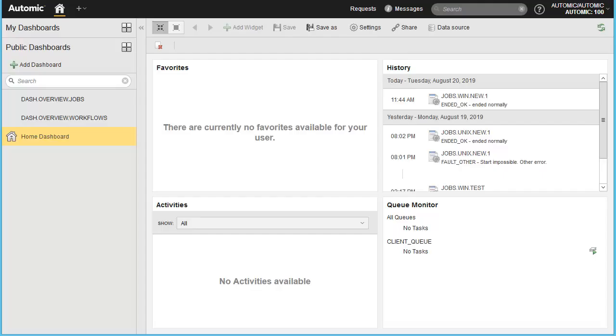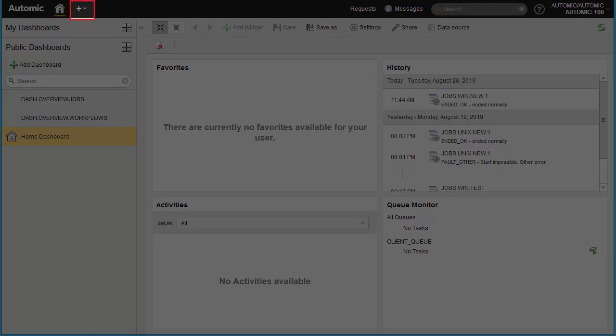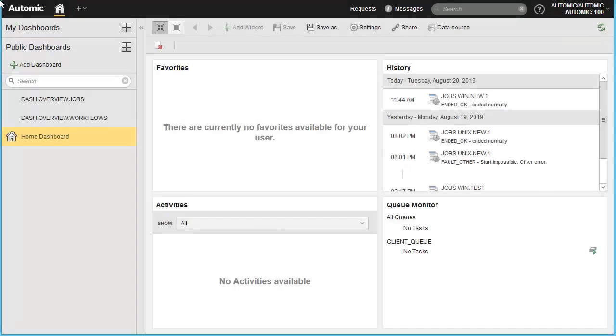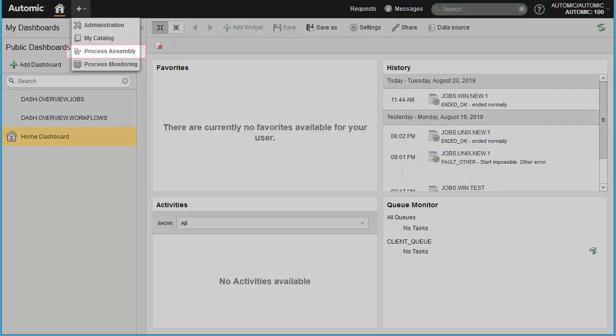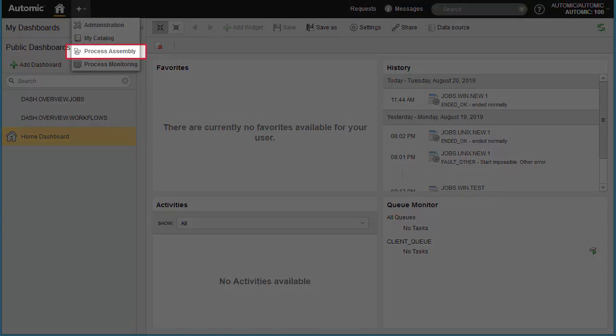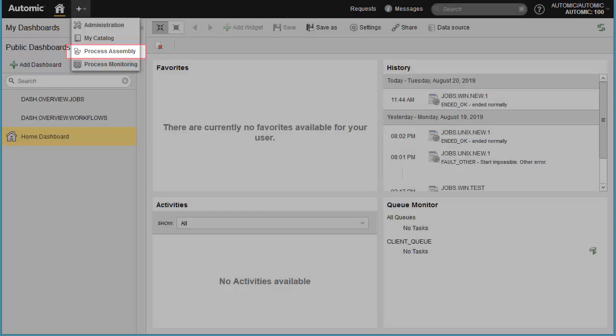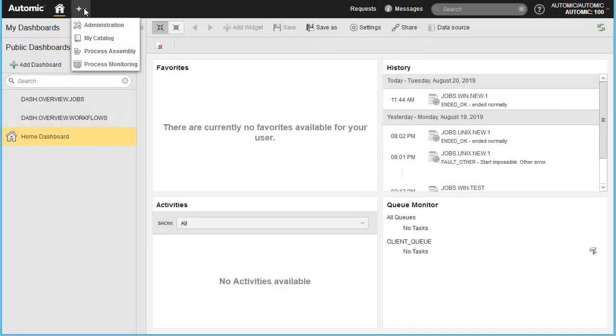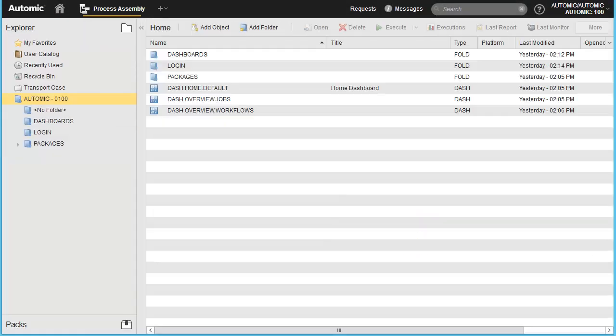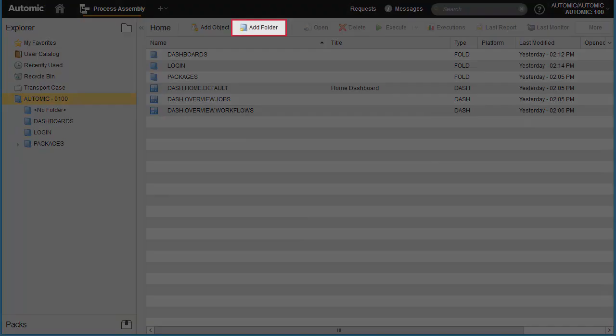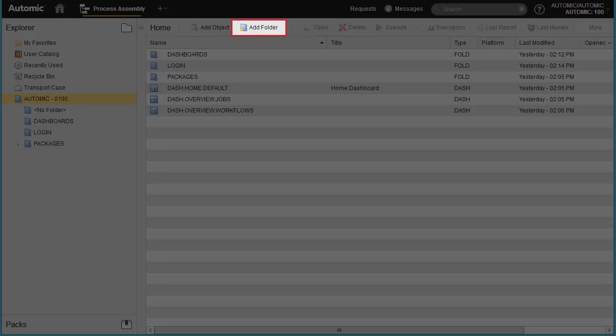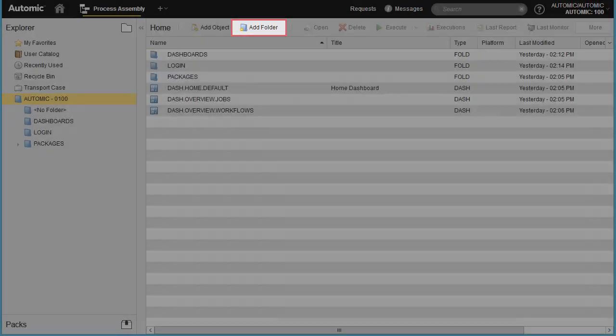We start in the home perspective. In order to design our first job, we need to access a product interface dedicated to design activities, which is the process assembly perspective. We always recommend creating dedicated folders to keep objects organized and to maintain an orderly working environment.